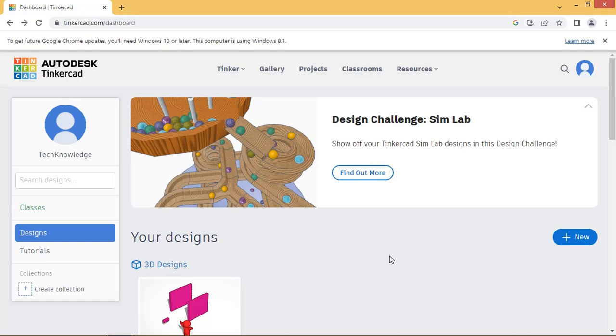Hello friends, welcome back. In today's video we are going to see how to use Soil Moisture Sensor with Arduino.